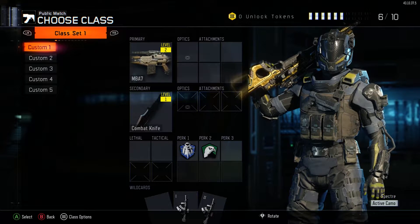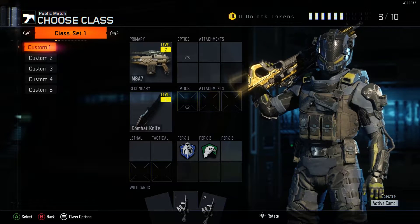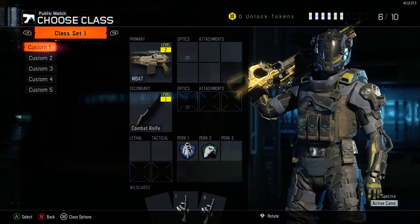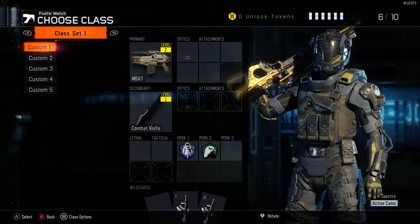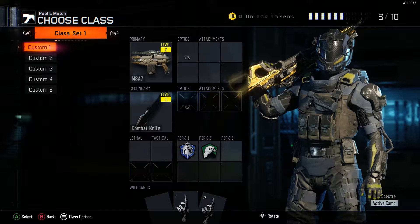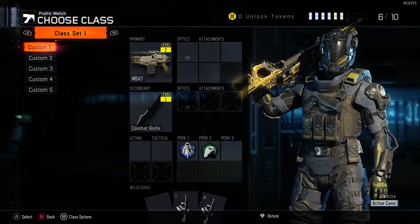Hello, I'm Max, and today I thought I'd showcase how to duplicate any camo onto any gun on Black Ops 3.